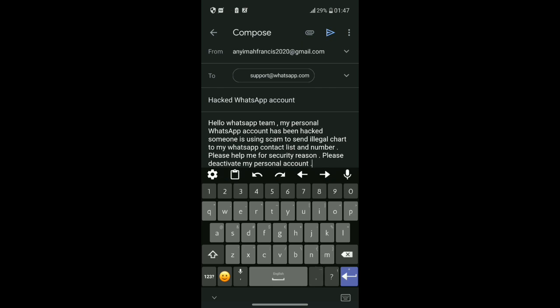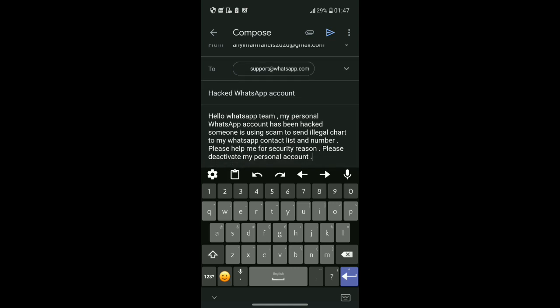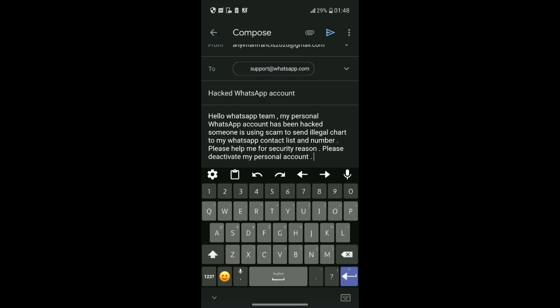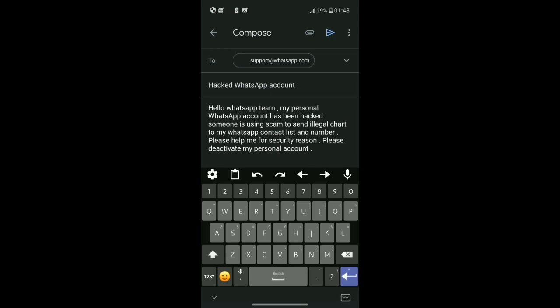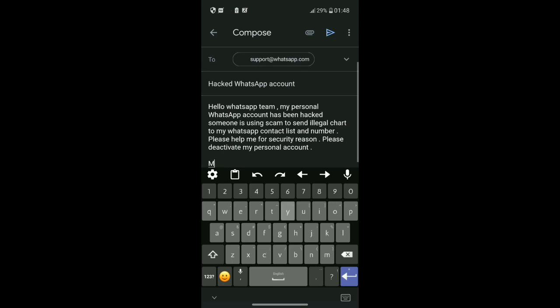Now you need to explain to WhatsApp that someone is using your account to send illegal information to your contacts, so they should deactivate your personal account immediately so you can log in and recover it with your password and email.